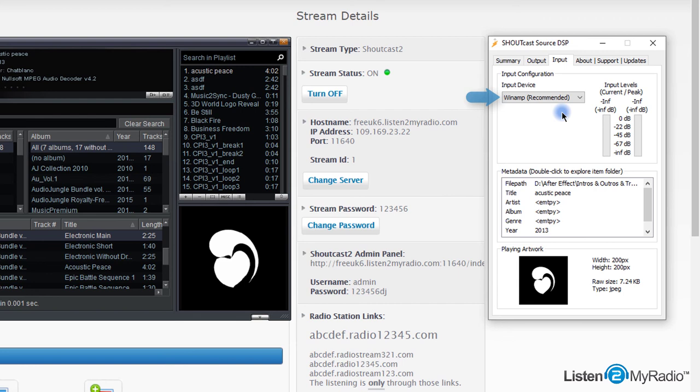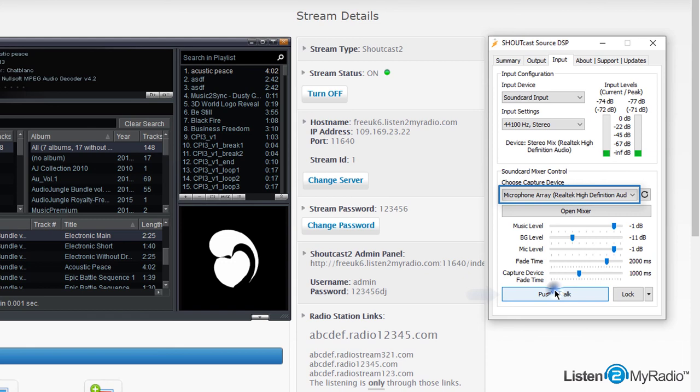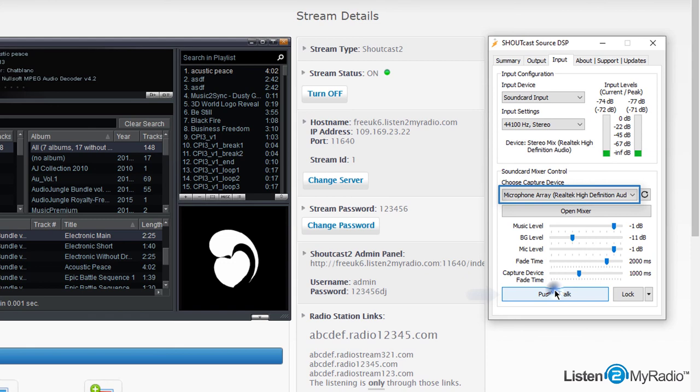But if you want to talk on your show, you can change it to sound card input and then set the capture device to microphone and hold push to talk. You can also click on lock to continuously broadcast your microphone. That's it, happy streaming!